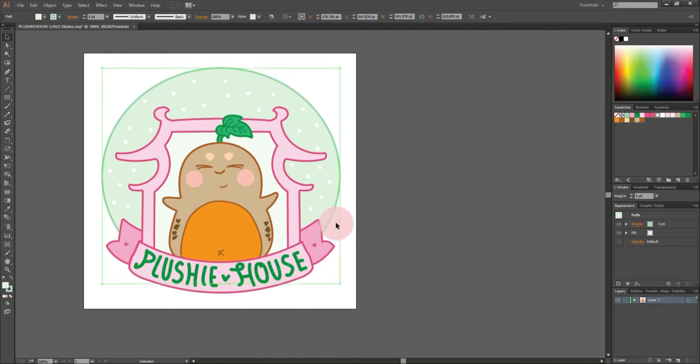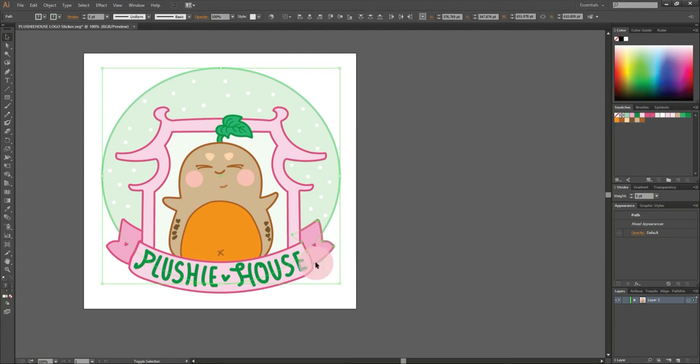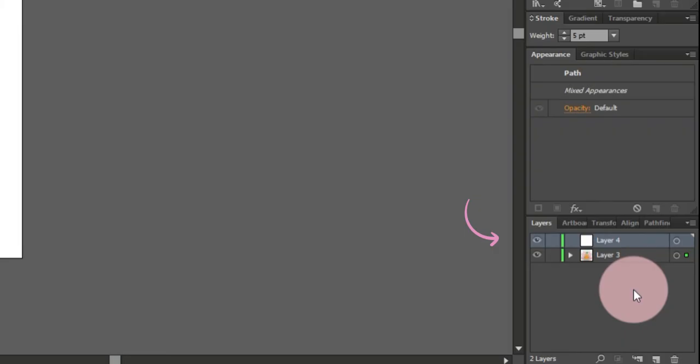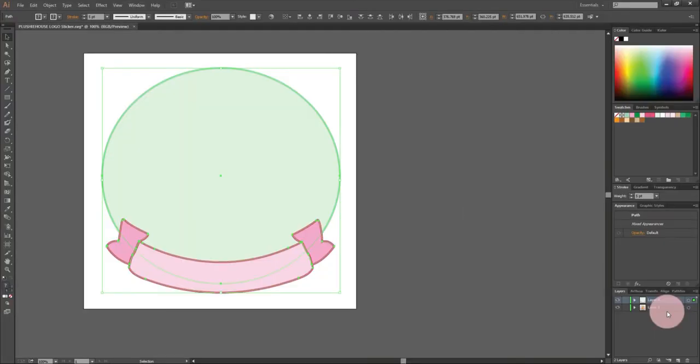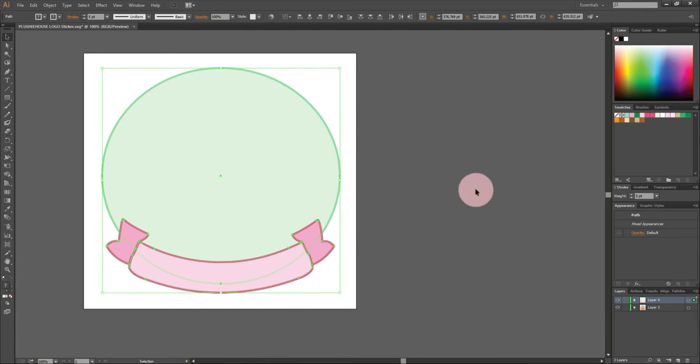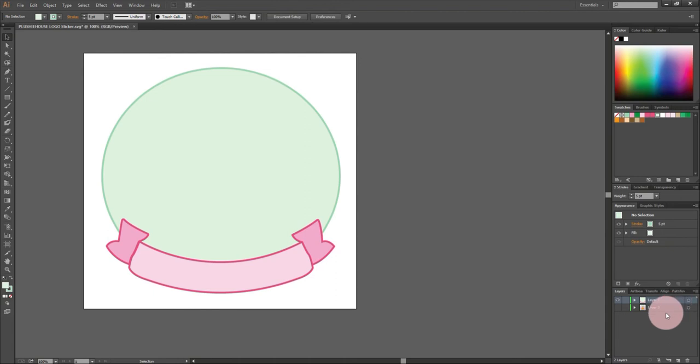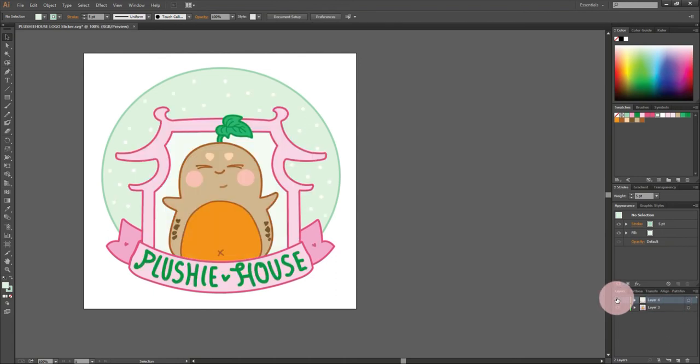Simultaneously select the green outline and pink outline of the banner by holding shift on keyboard and left button of your mouse. Press CTRL-C to copy it, CTRL-L to create a new layer, then CTRL-SHIFT-V to paste in place. Now that I have the copy of those two, I'm going to lock and hide the layer of the original logo.